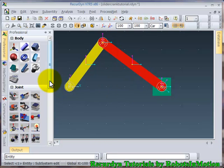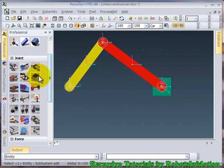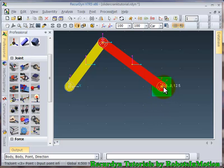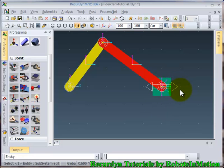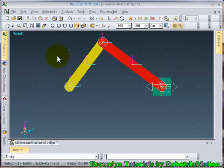Now I will define a translatory joint between this slider and the ground. So the method will be body, body point direction. I have selected the first body, second body, point, direction. So I think the model is complete in all respects.